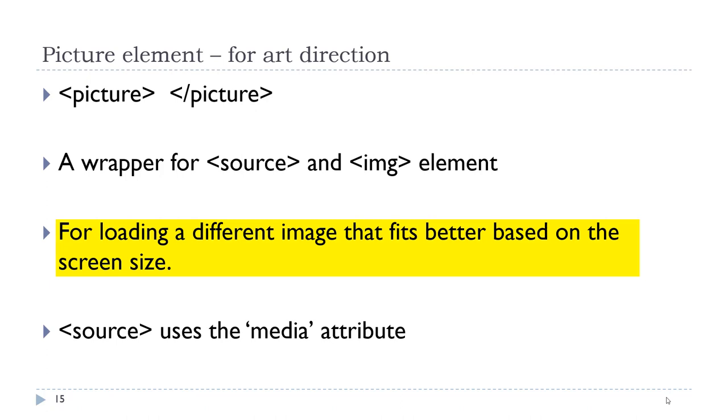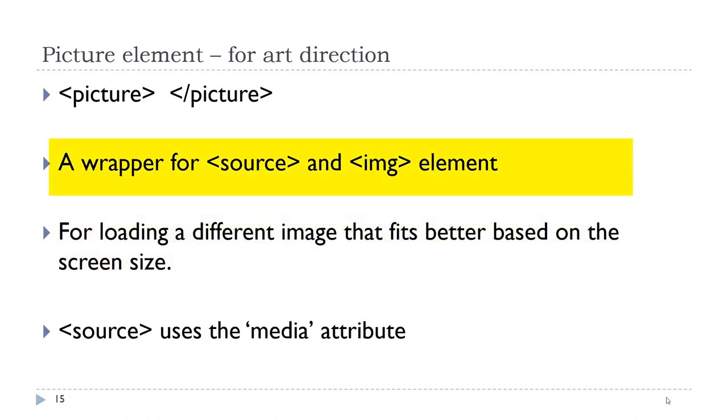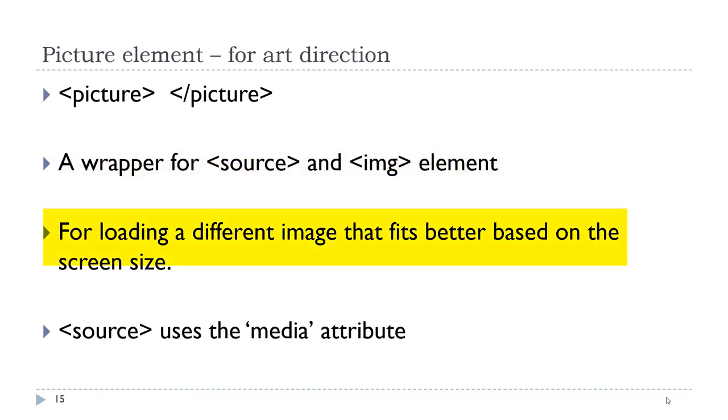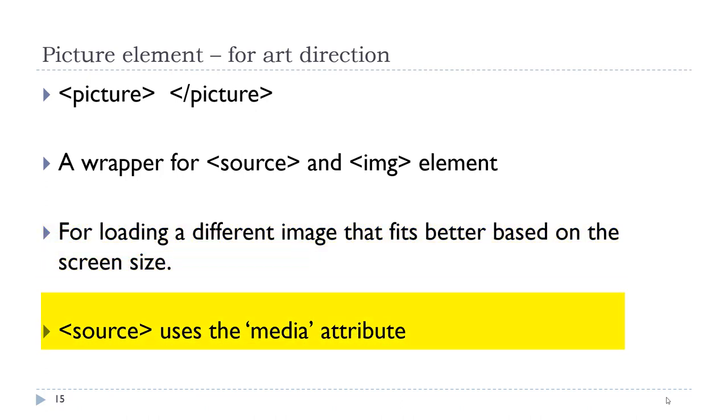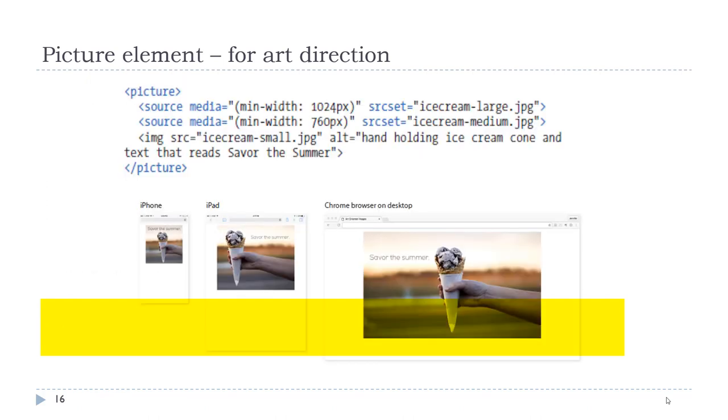The picture element is a wrapper for the source and image element. So the source and image element are child elements of the parent picture. Again, they're for loading a completely different image that better fits the context based on the screen size. And the source element uses the media attribute.